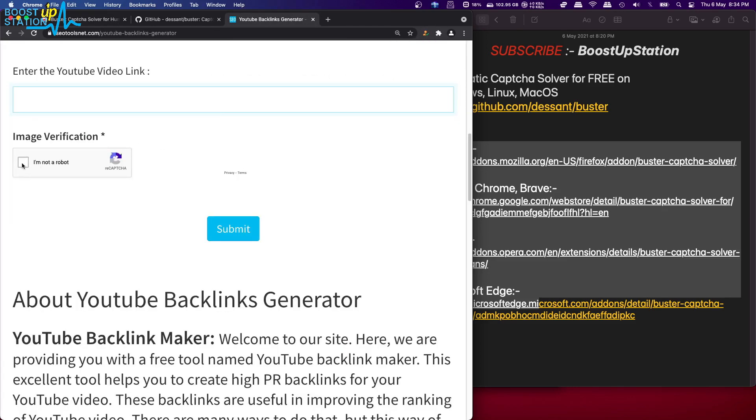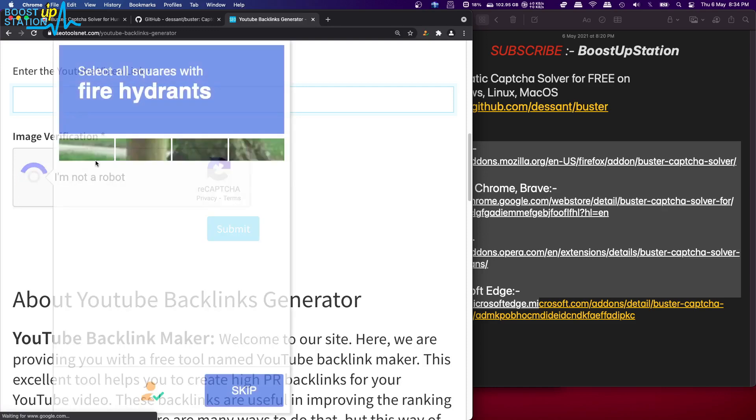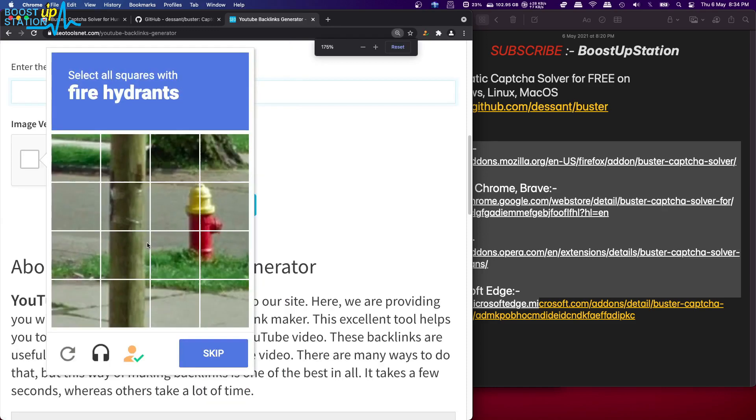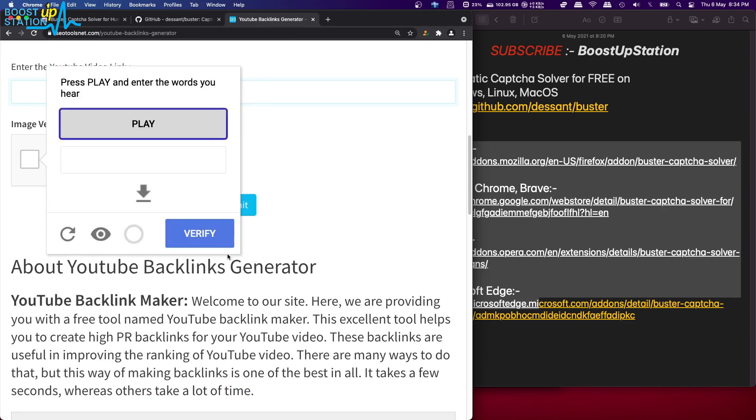Now let us click on I am not a robot. You can see we have this captcha, so we are just going to click on this icon: solve the challenge.